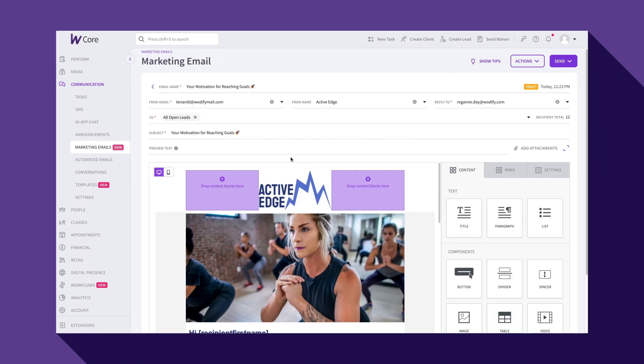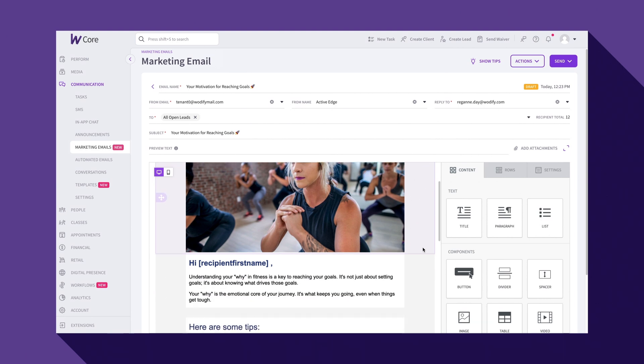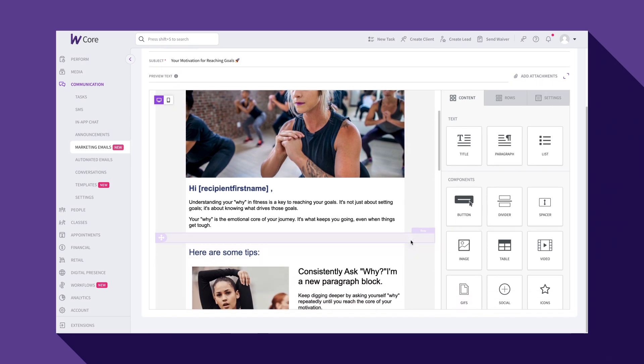This is the Email Editor. It's simple to use, but powerful and completely customizable to your needs.